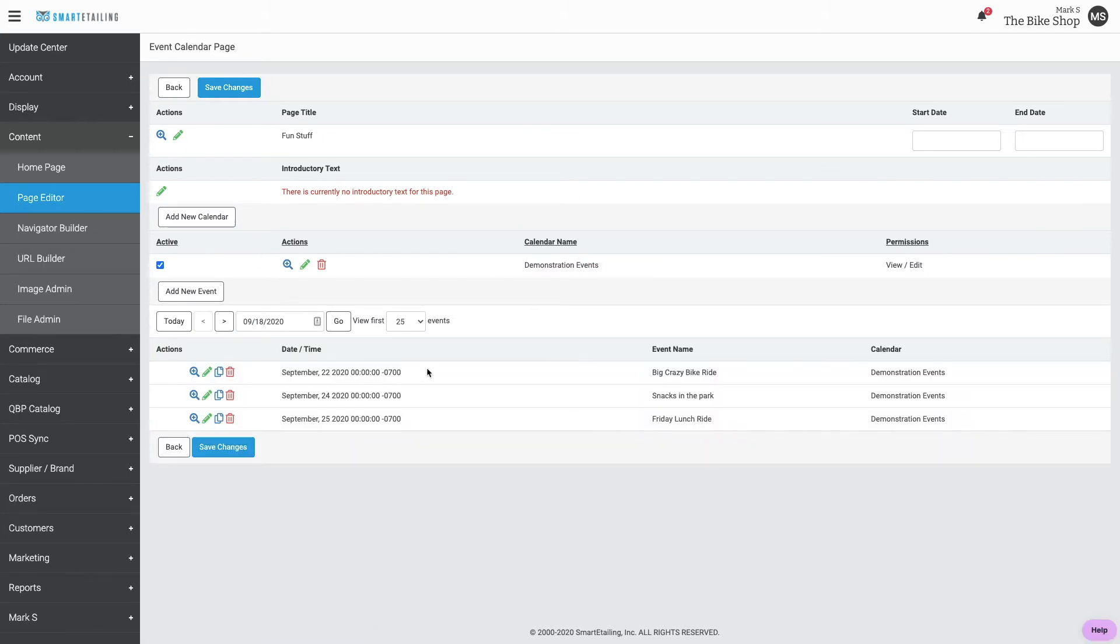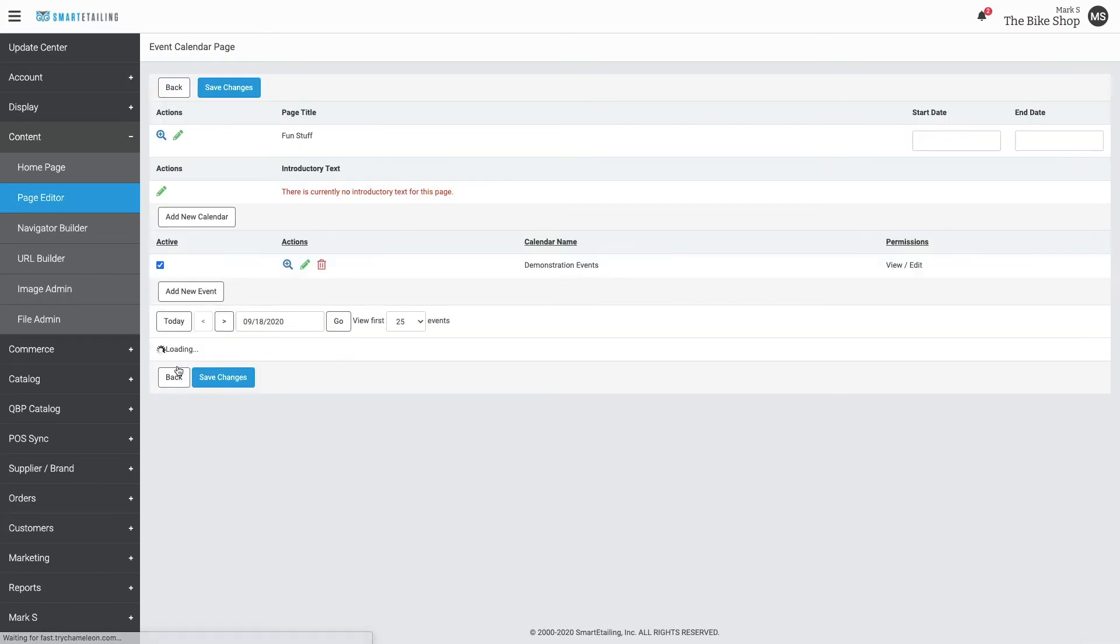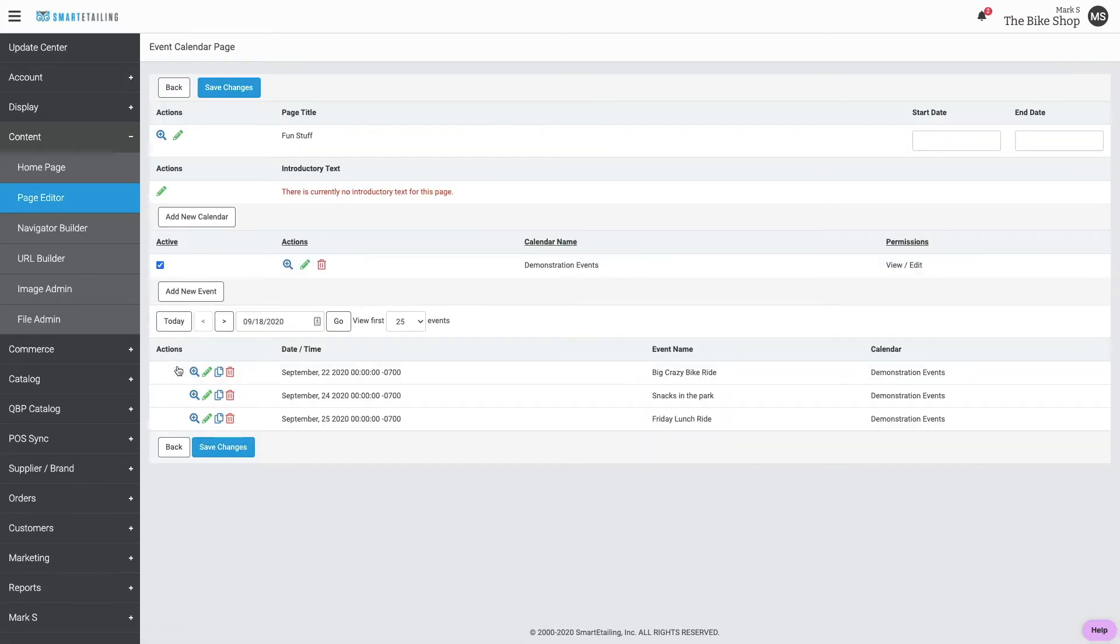You'll see the first 25 events listed here. You can add events from this page. You can also add events from the Google Calendar itself and you can preview the page.